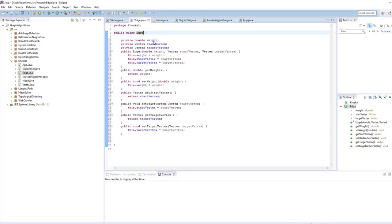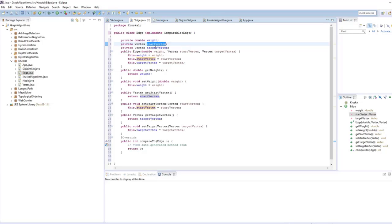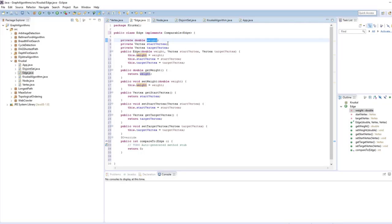Because Kruskal's algorithm is edge-based, we have to sort the edges according to edge weights using Collections.sort. That's why we implement the Comparable interface in the edge class, so we can compare edges. We override the compareTo method, and Collections will know to sort these custom objects according to the weight.